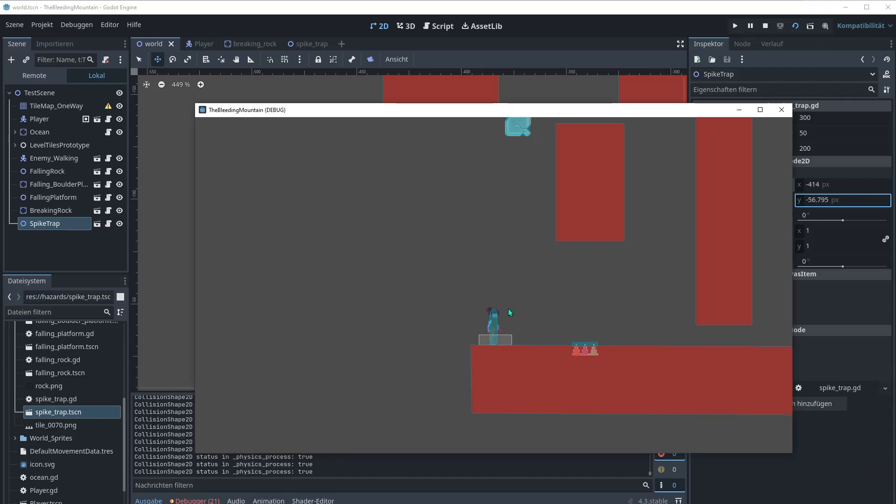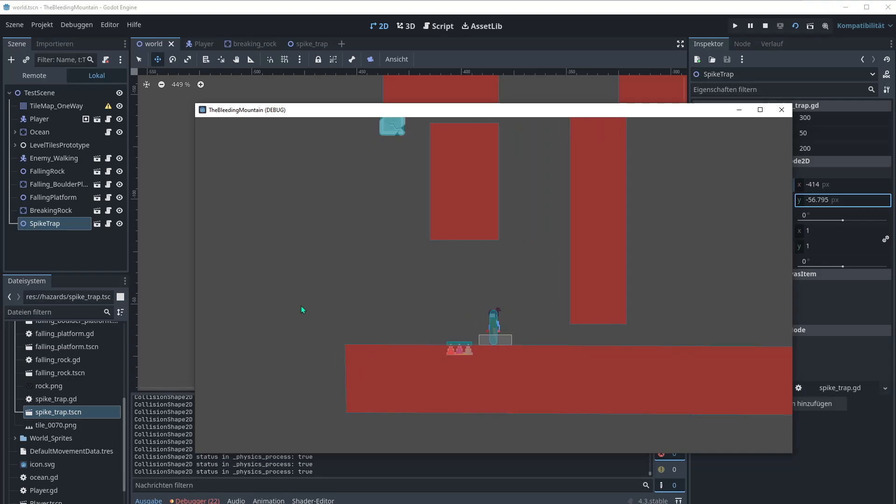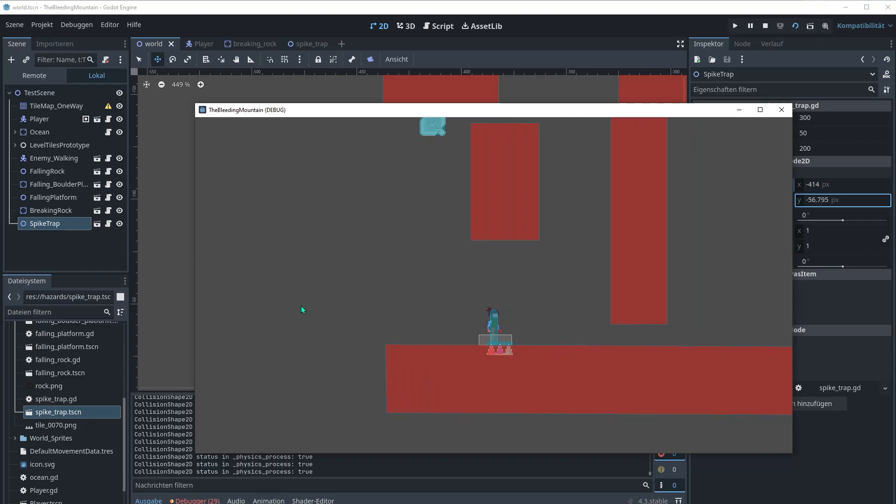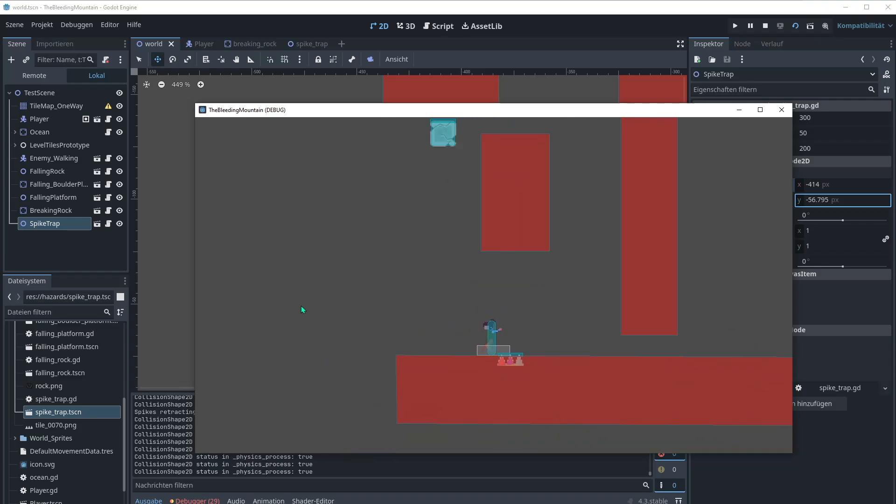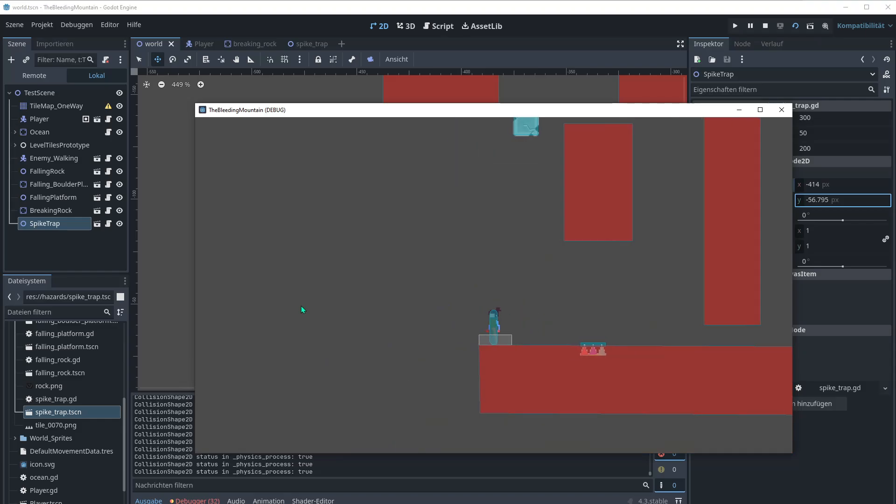Hey this is Saif and today we're gonna create this hidden trap mechanic. When the player triggers it, after a delay it will activate. If the player is in this time window inside this area it will kill them and reset the scene. This works also while the trap is in the air. Okay so let's go.